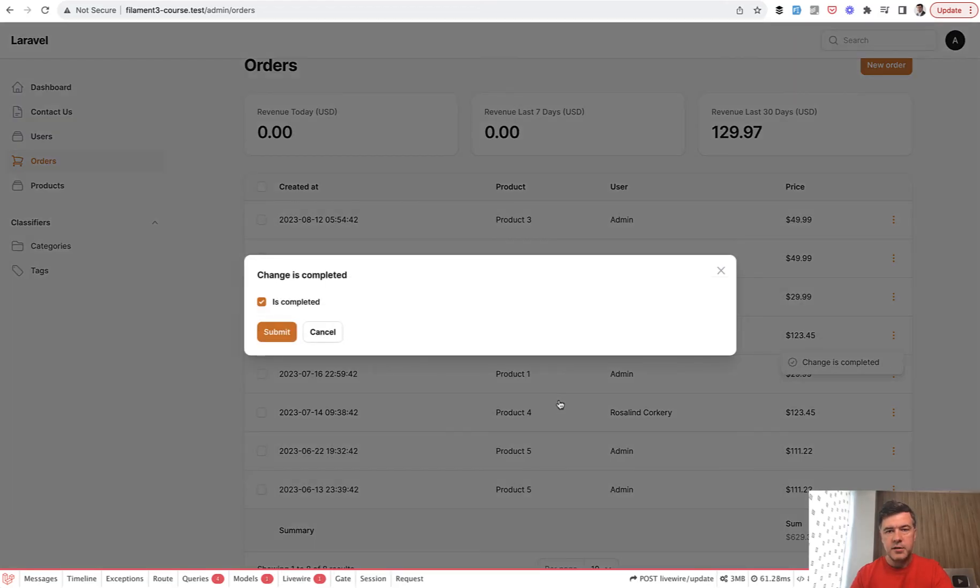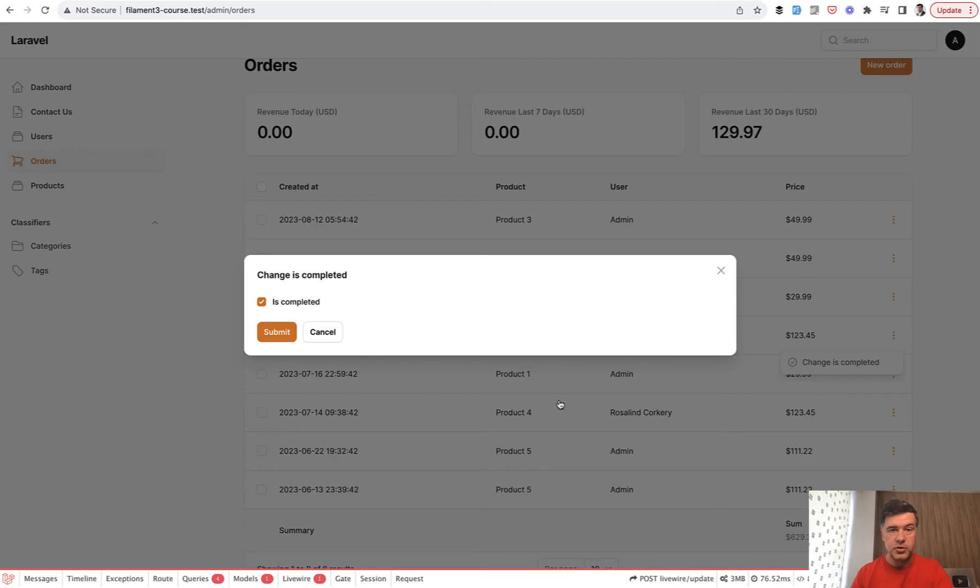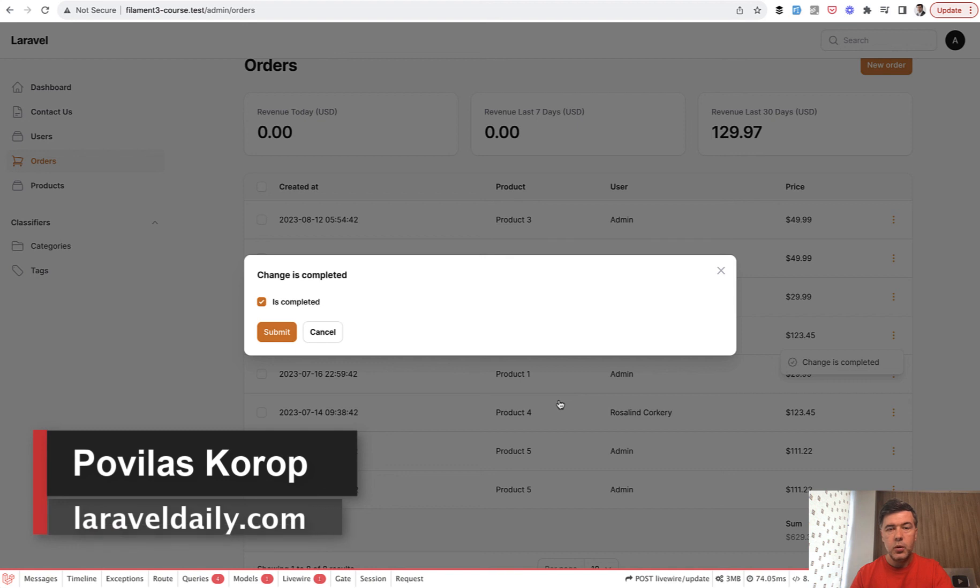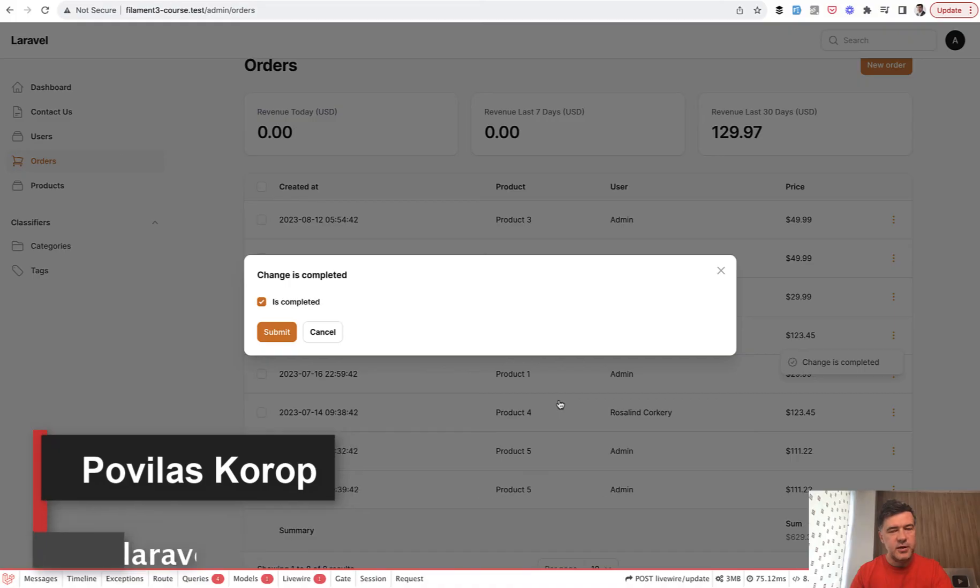So this is my tip. If you use Laravel Debug Bar locally, and of course you need to use it only locally, not on production because that would be a security issue. With Filament, don't forget to disable the views collector. That's it for this time and see you guys in other videos.